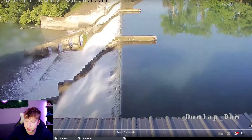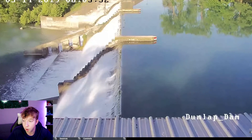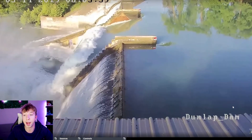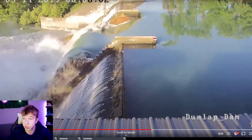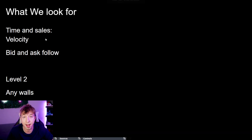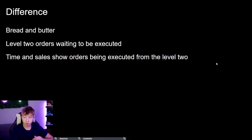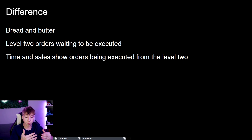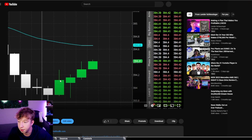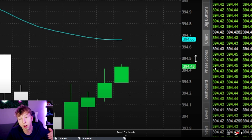Here's a video: think of Level 2 as a big wall. When buyers or sellers break that wall, it absolutely explodes — just like water bursting through a dam. That's why breakouts produce those huge aggressive moves. What we look for in time of sales: velocity and bid/ask follow-through in the direction we want. In Level 2, we look at any walls. Level 2 is orders waiting to be executed; time of sales is orders being executed off that Level 2.